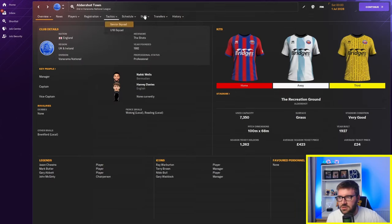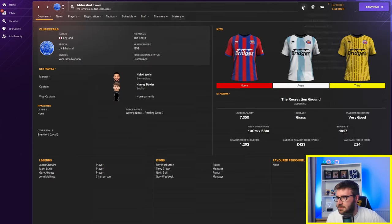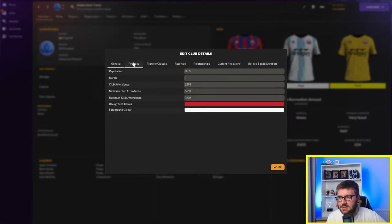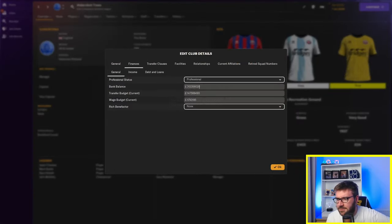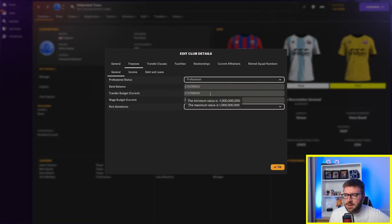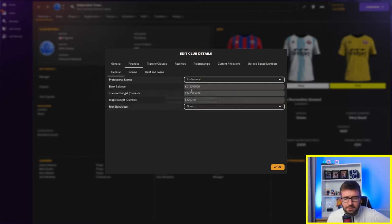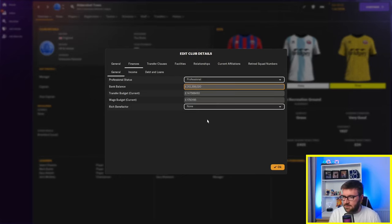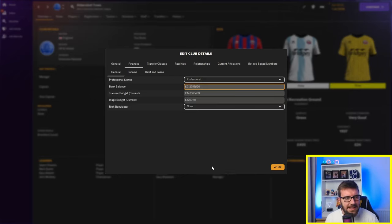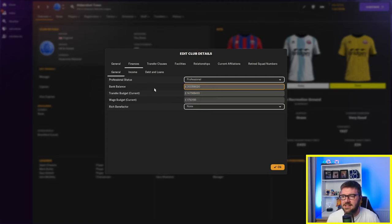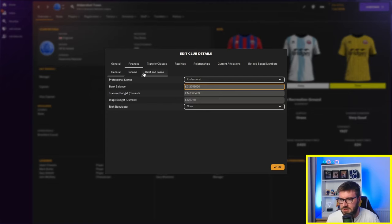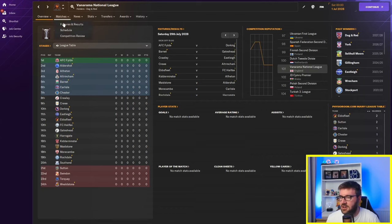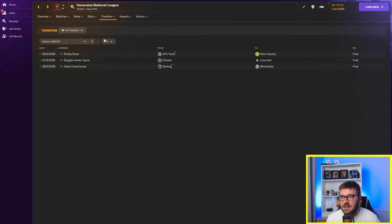If we look at Aldershot, for example. And we go edit club details. And we look at the finances. They currently have £312 million in the bank. That's very difficult to read. But trust me, that's £312 million in the bank. Let's just put some commas in there for you. So you can see it a little bit better. And it's just taking it out again. You've got a transfer budget of £147,568,493. The TV deal's still there. So, yeah. A lot of teams have got a lot of money.